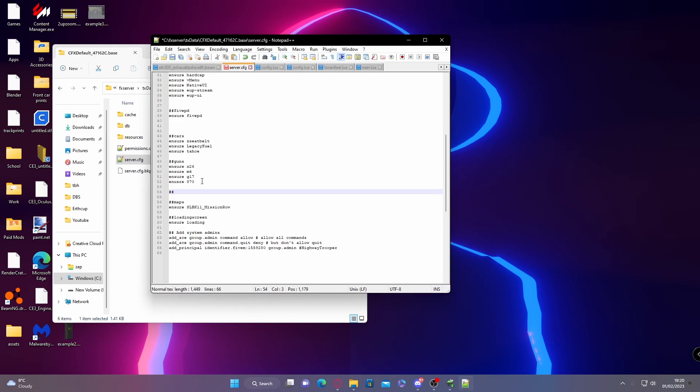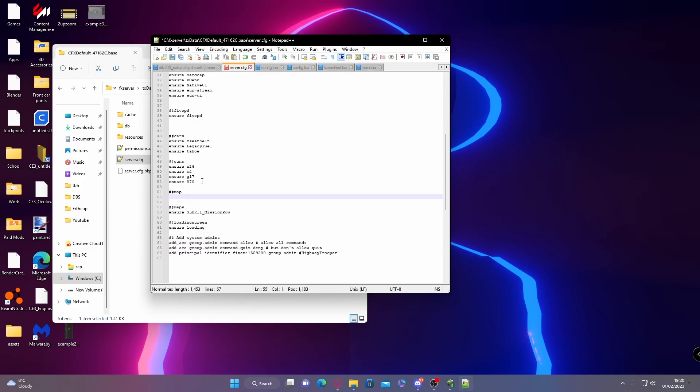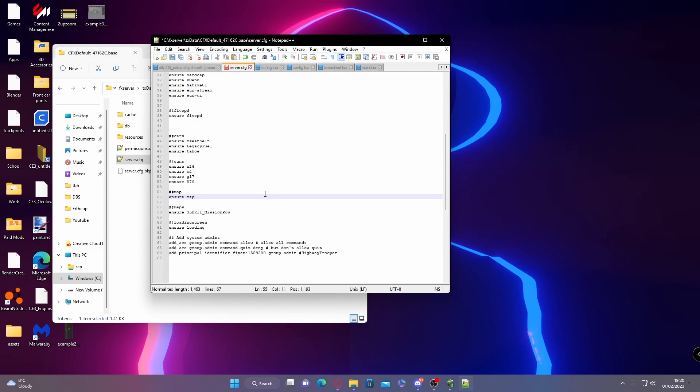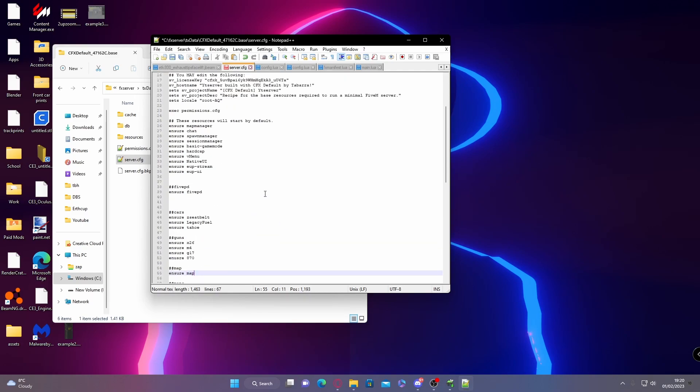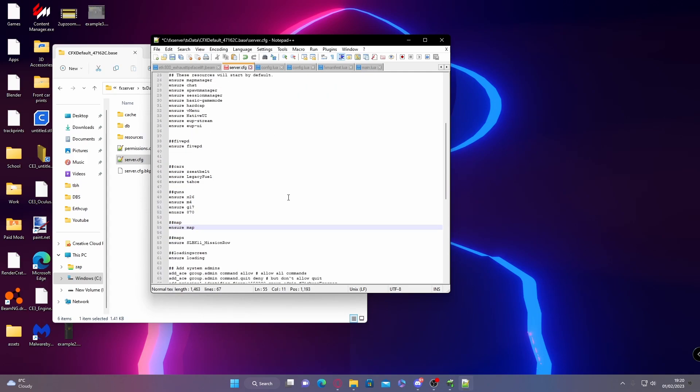Then put 'map', and for that we're going to type in 'ensure' and paste the name which is 'map'. It won't conflict with anything whatsoever. There's nothing named map already in our server, and if you do already have a map mod, obviously make sure you delete that beforehand.